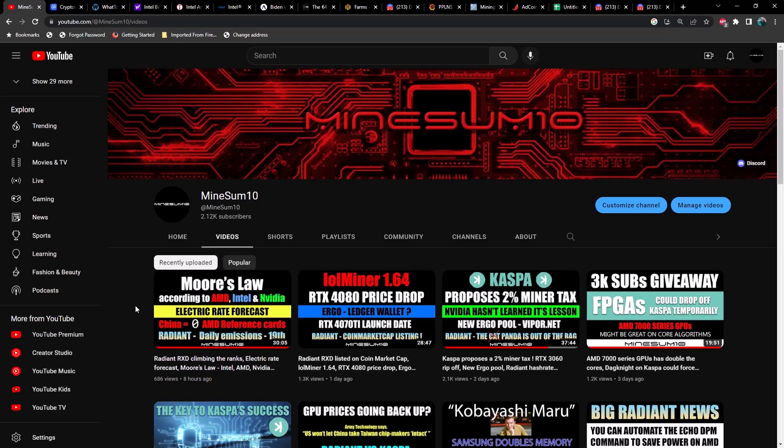Continuing with Caspa, they have changed the proposal verbiage. I want to go over that with you guys. Also, I have a solution for you if you're running into problems finding LOL miner version 1.64 in Hive OS. We also have a new script coin to mine.